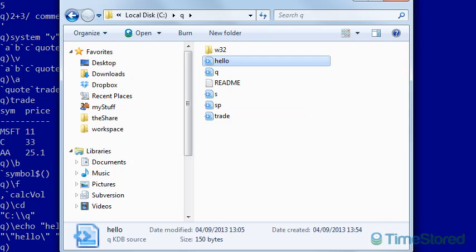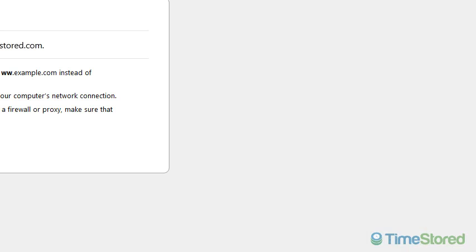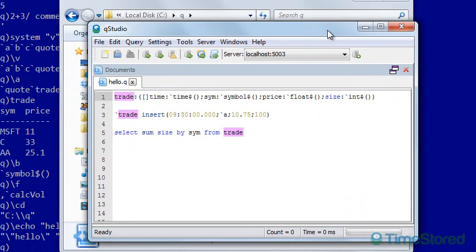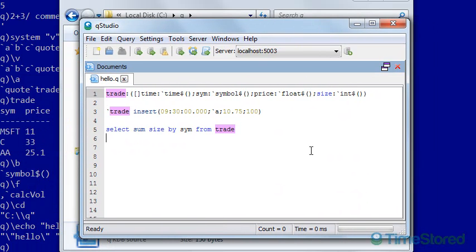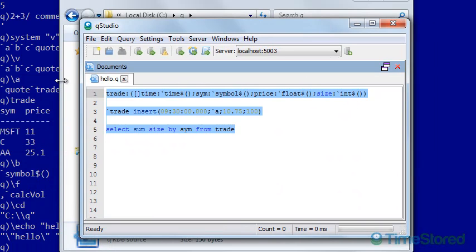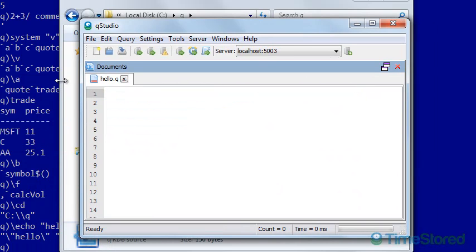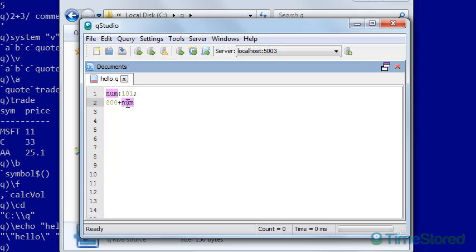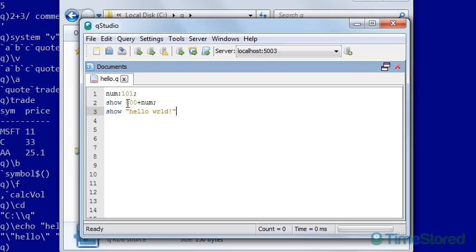So here I've opened it in Q Studio. I'll delete the existing code. Now, if I want to write commands within a script, I can simply do similar to what we entered at the console. I could do num colon 101 to store the value 101 in the variable num. I could then do 800 plus num. So I've taken a new line and the semicolon breaks between statements. So 800 plus 101. And if I wanted to print that value out to the console, I could do show. I'll do another semicolon. And the last command I'll do show hello world. Save my file.